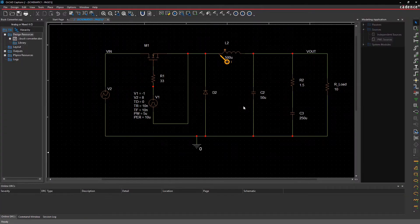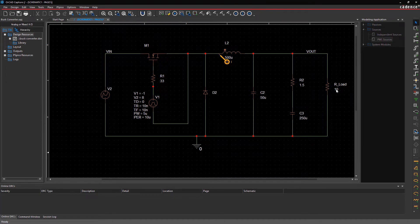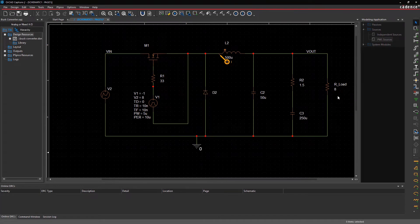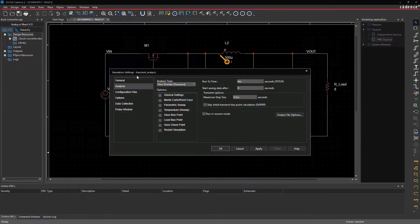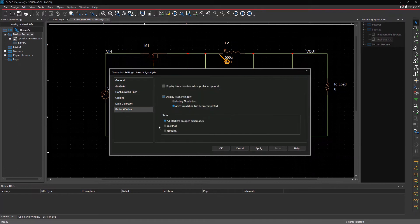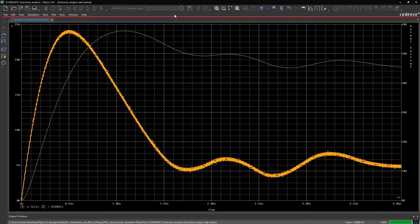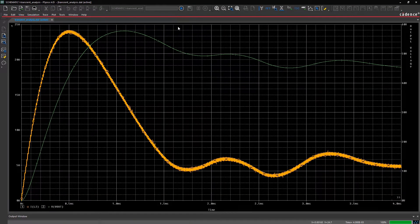Pspice has the ability to retrieve the previous plot settings even when you make any changes to the schematic. Enable Last Plot from the probe window settings in the simulation setup. Rerun the simulation. Notice that the previous simulation settings have been retained.